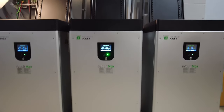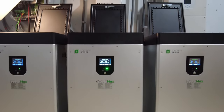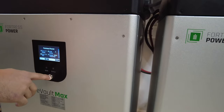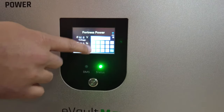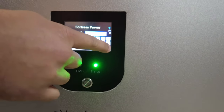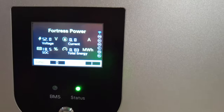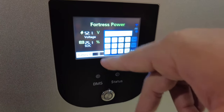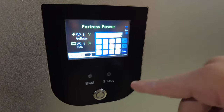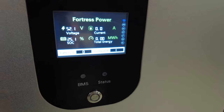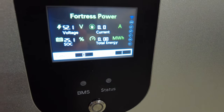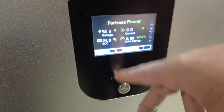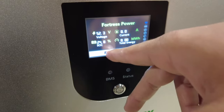Establishing the closed-loop communication with multiple Evolt Max batteries is easy. First, turn each battery on and change their battery IDs in ascending order. Since three batteries and one solar inverter were used for this video demo, the battery IDs were changed from 0 to 1, 2, and 3.